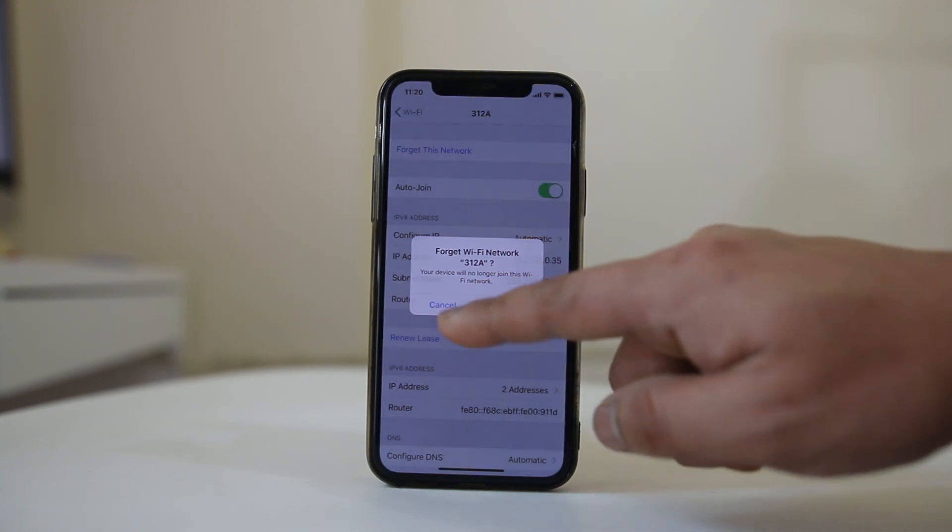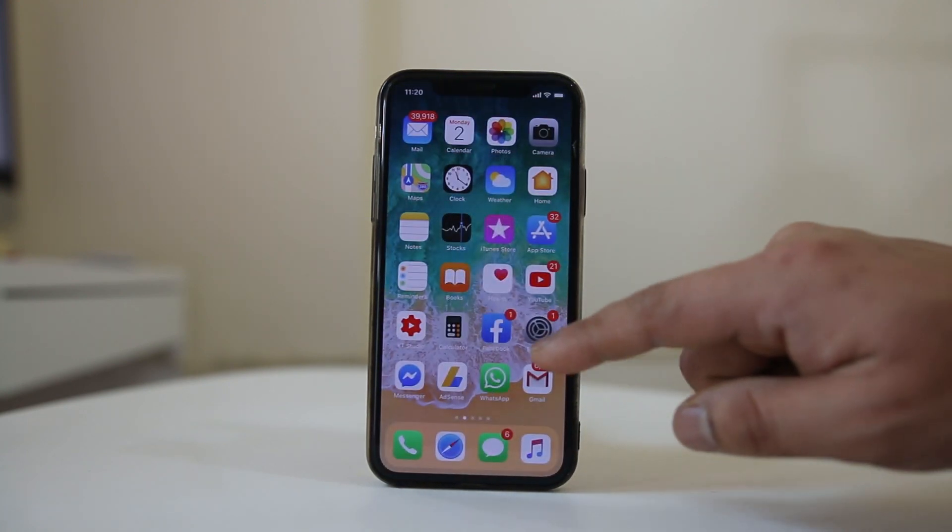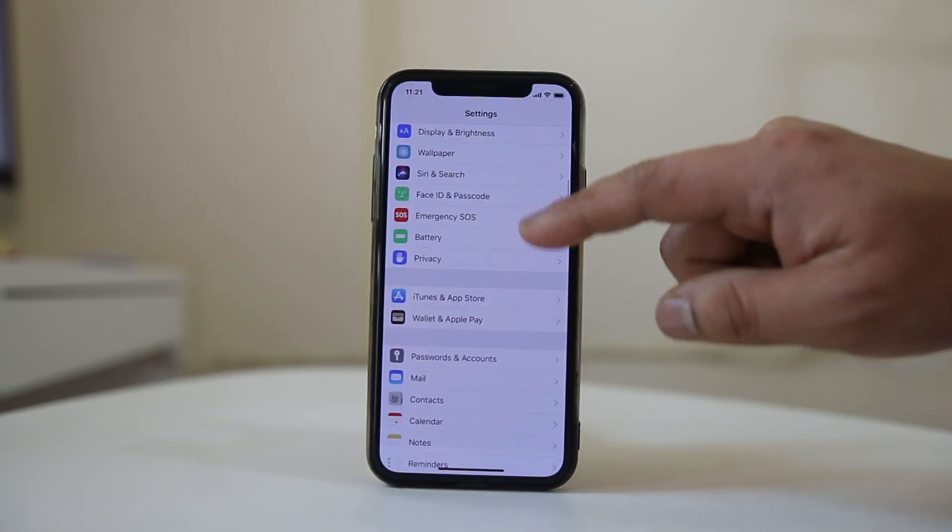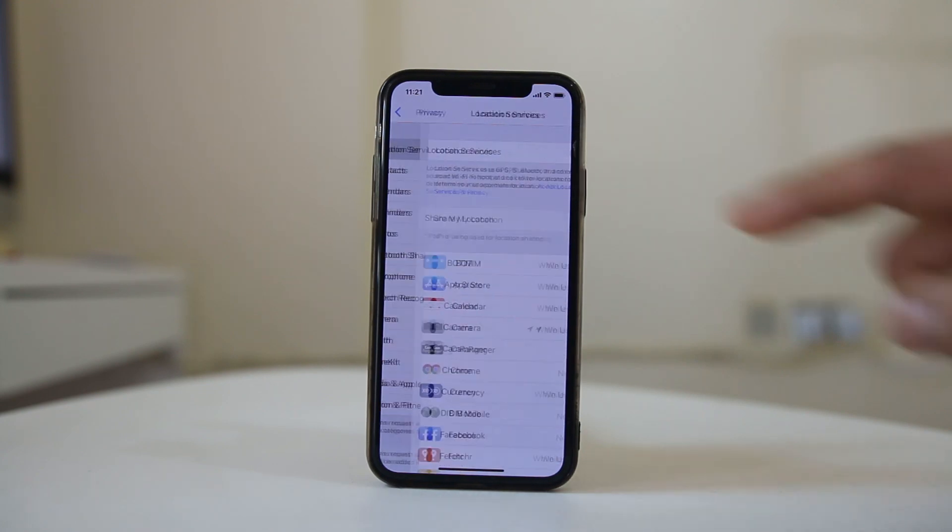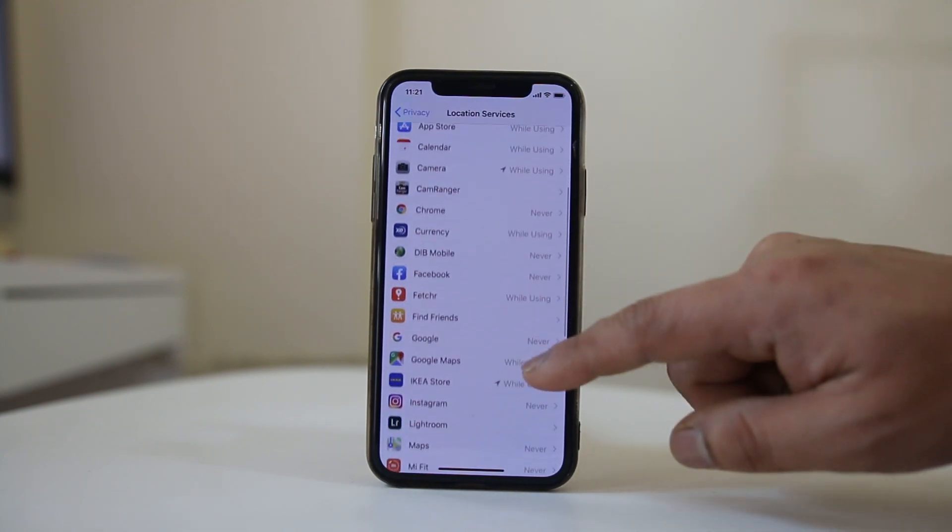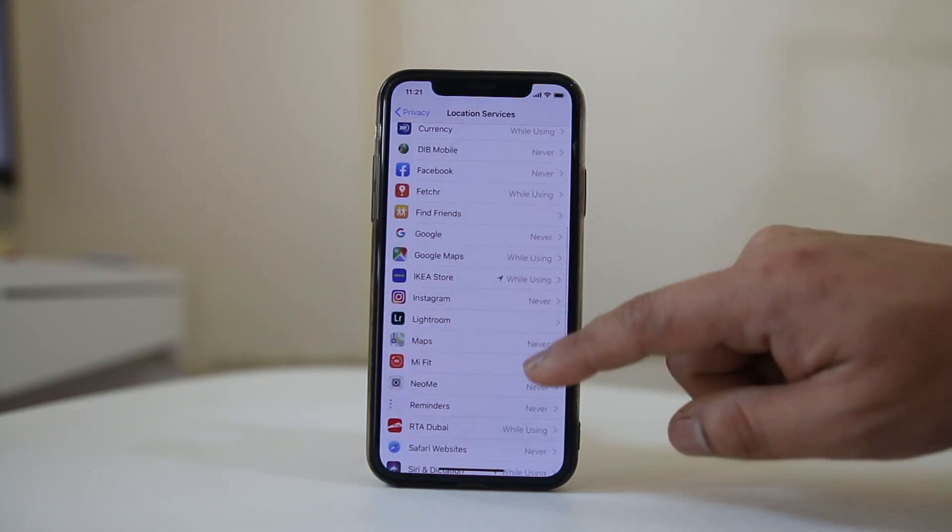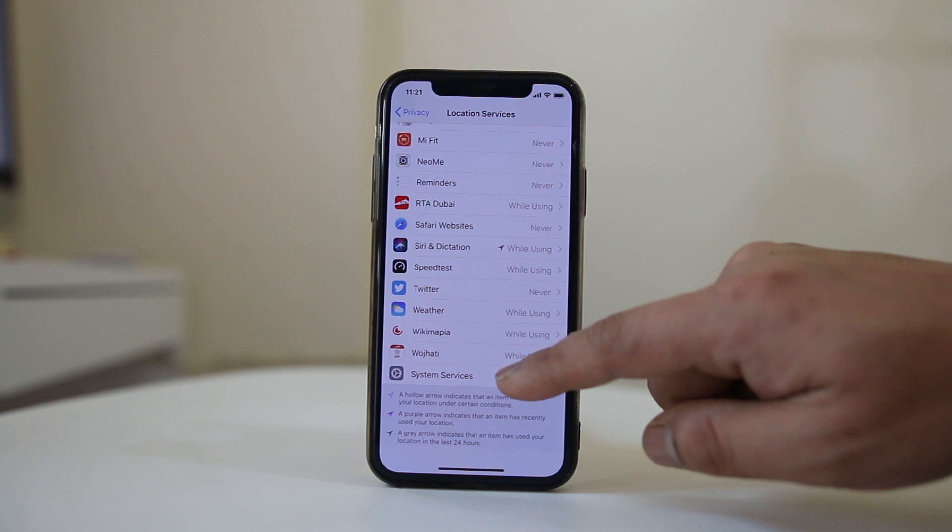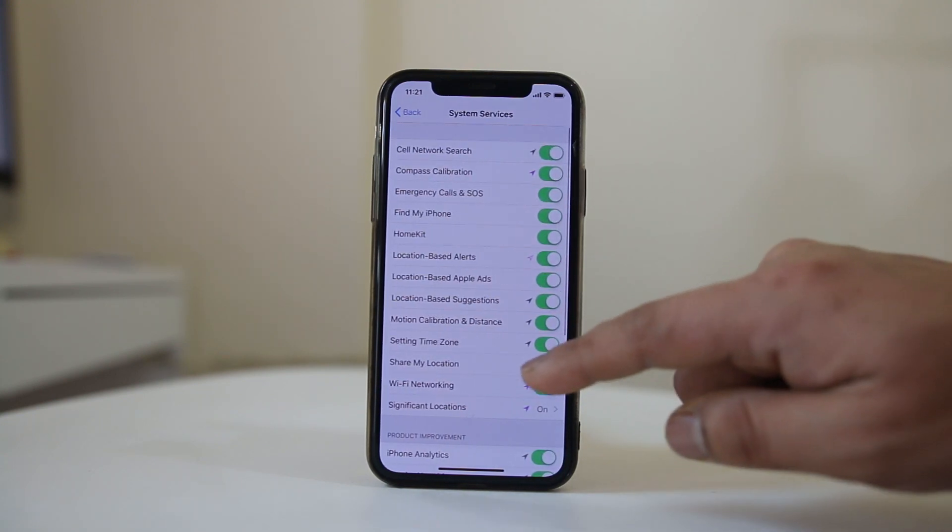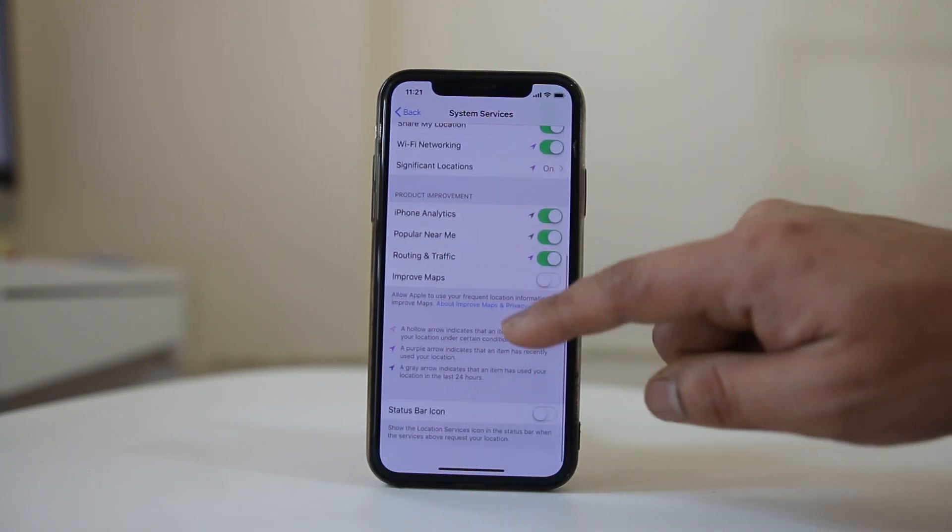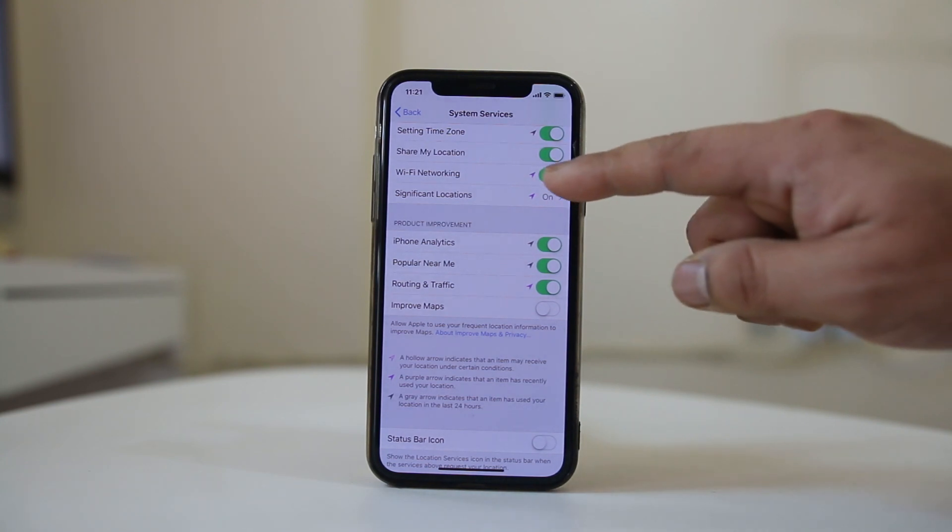The last thing what you can do is you can go to settings here. We will go to privacy, location services. We will scroll down, go to system services and if I scroll down there is an option here Wi-Fi networking.